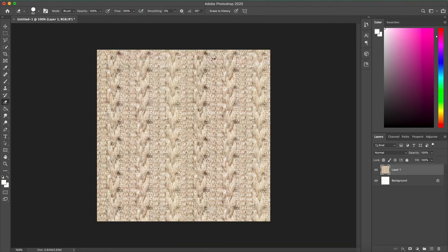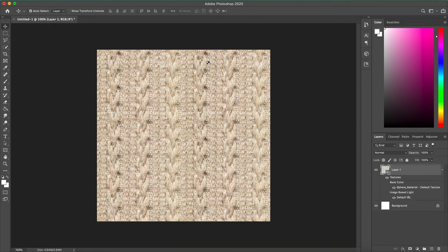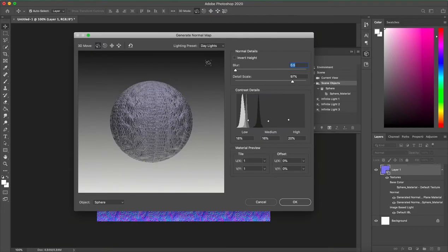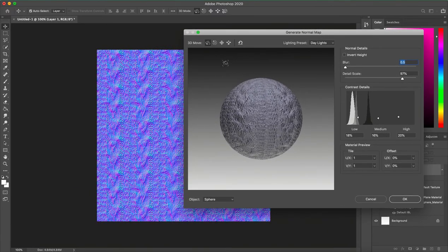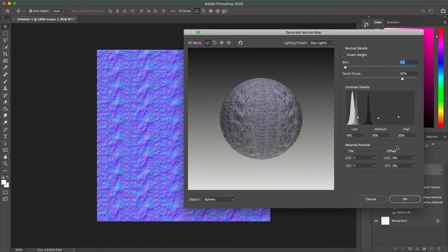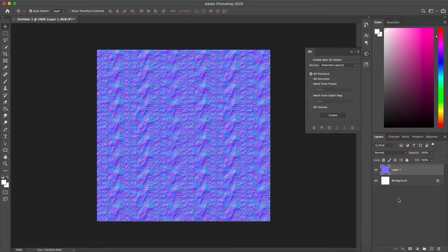Then it's going to pop up with this window where you'll see a preview and you can adjust your settings any way you like. I usually don't touch any of this and I just click OK because it usually generates a pretty decent normal map just from the original texture. And there you go, that's it.